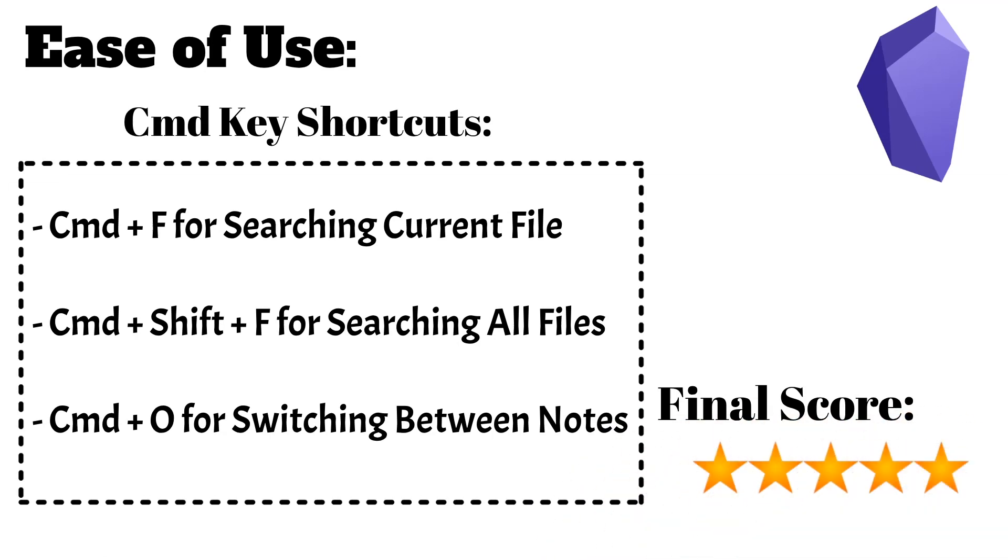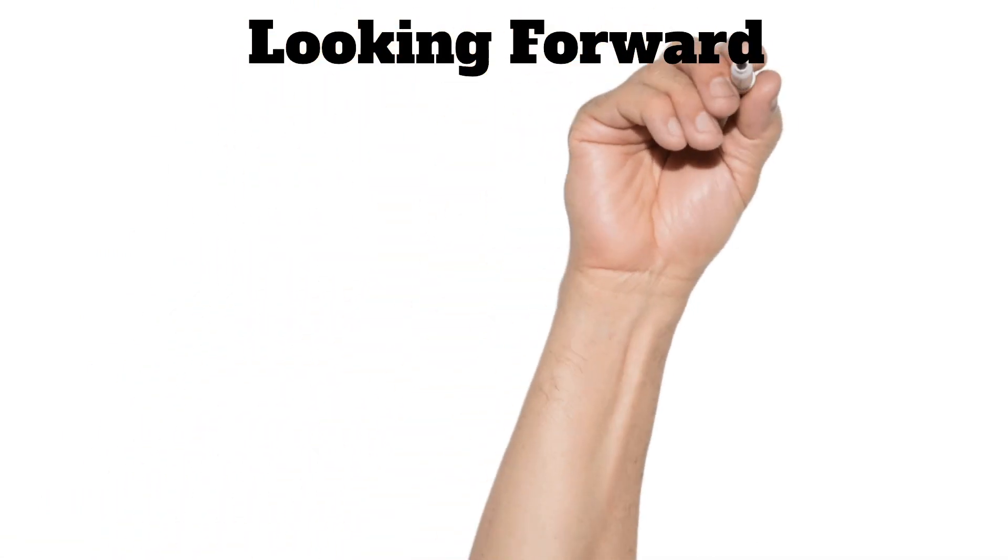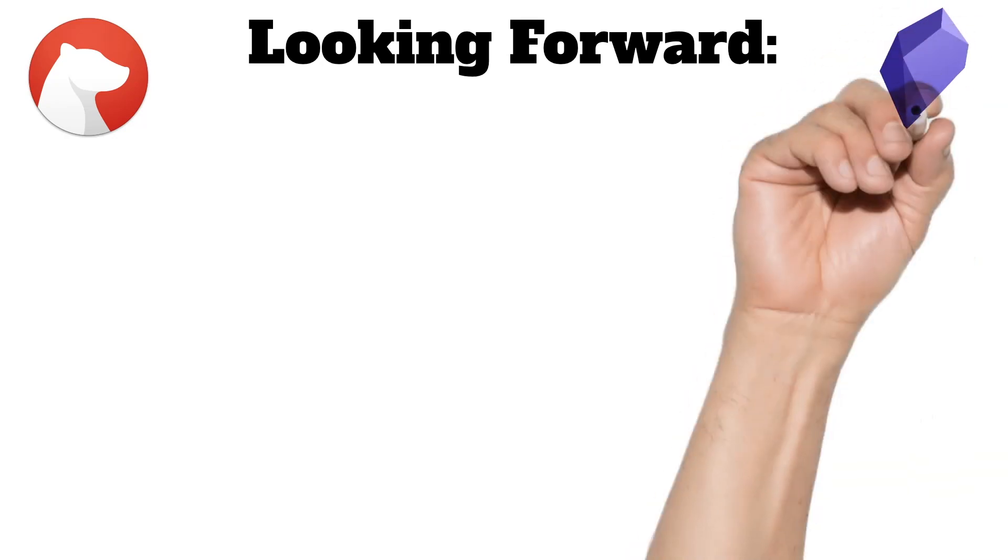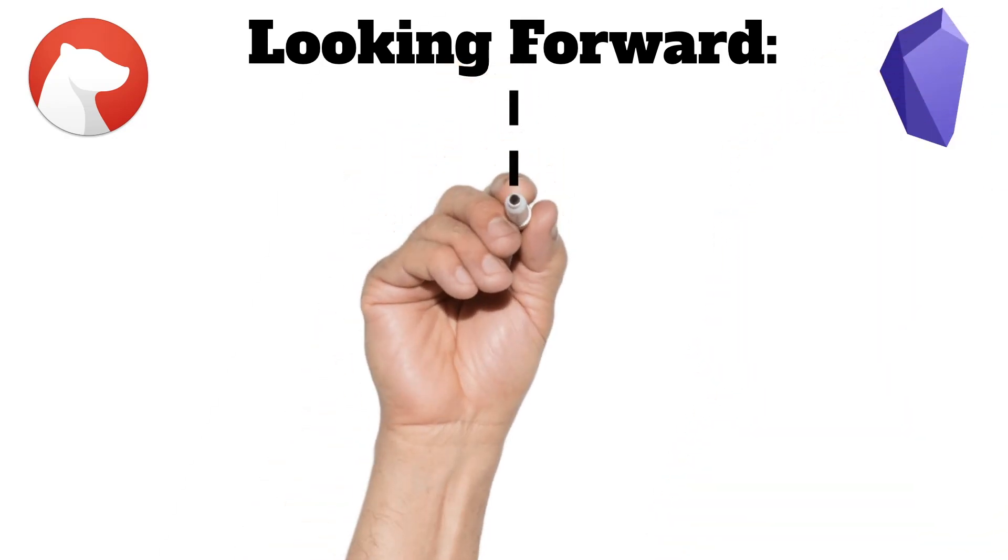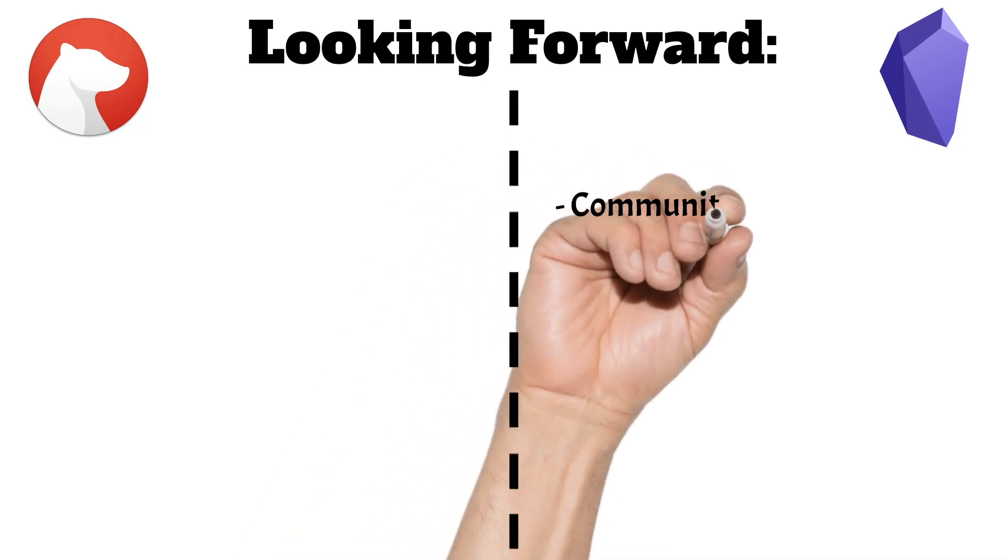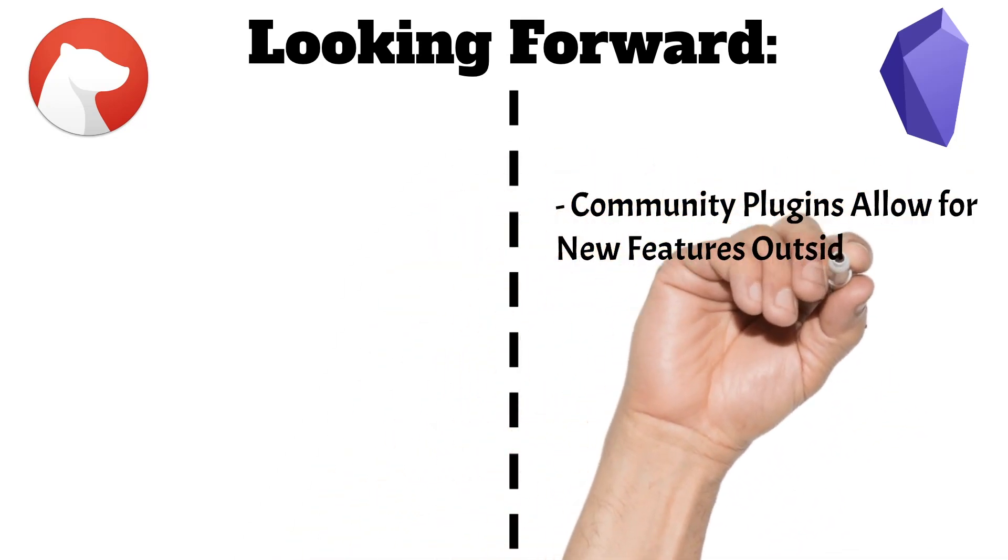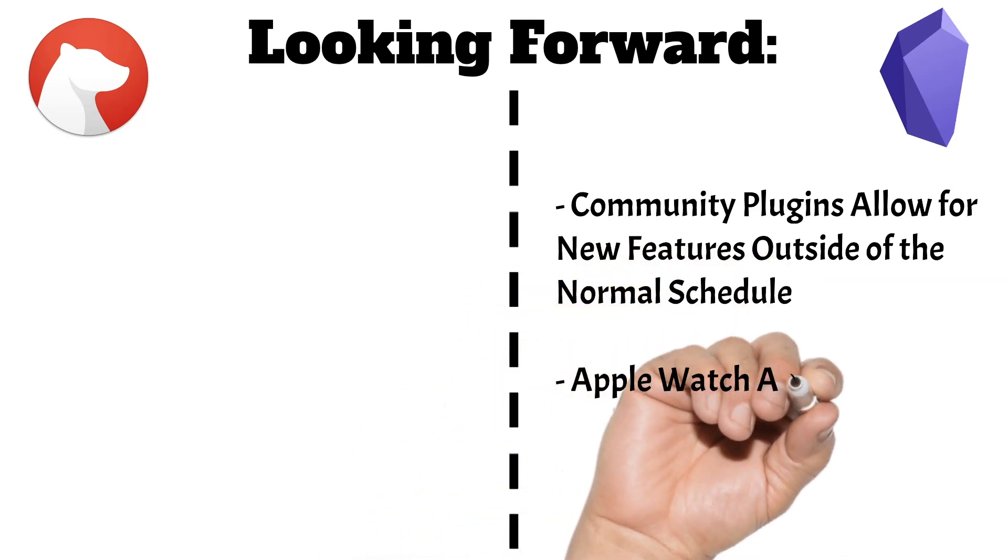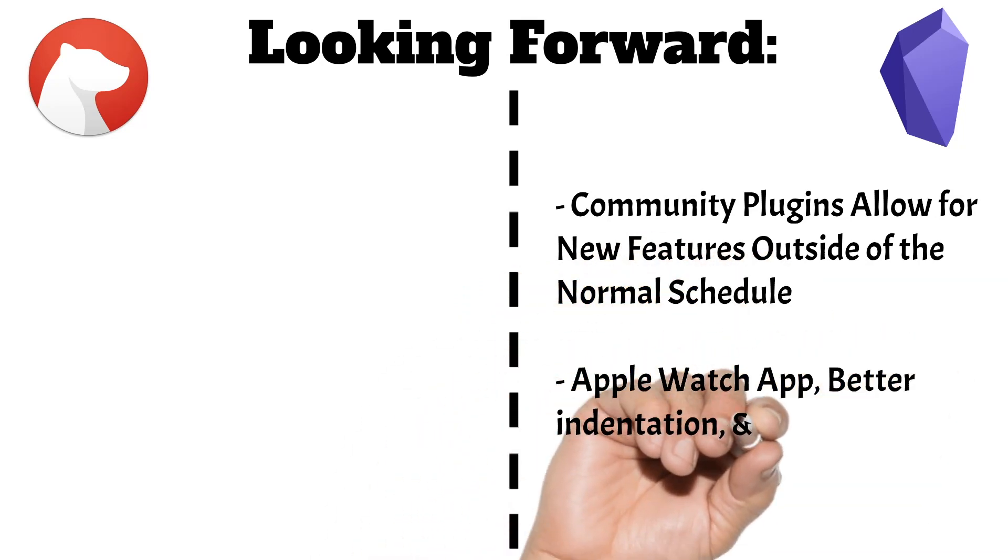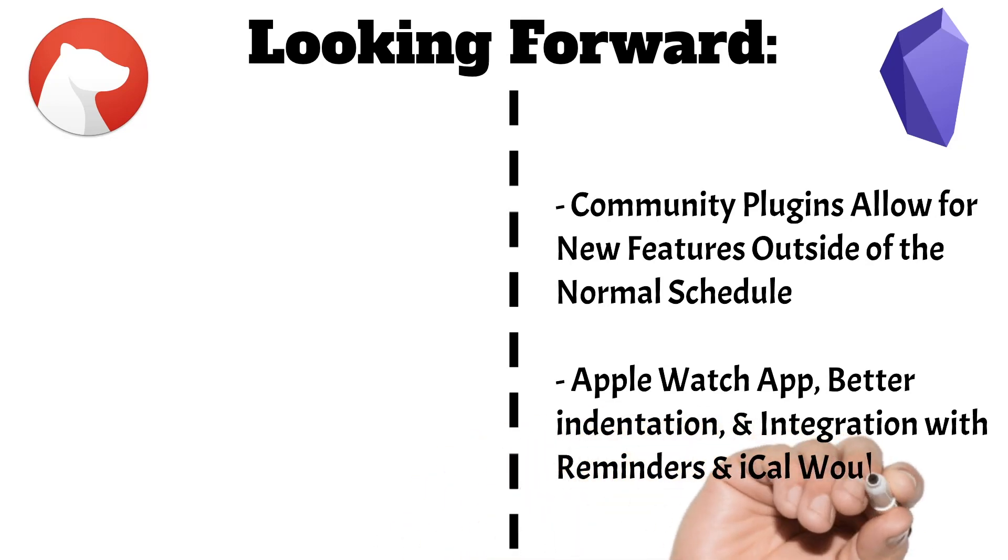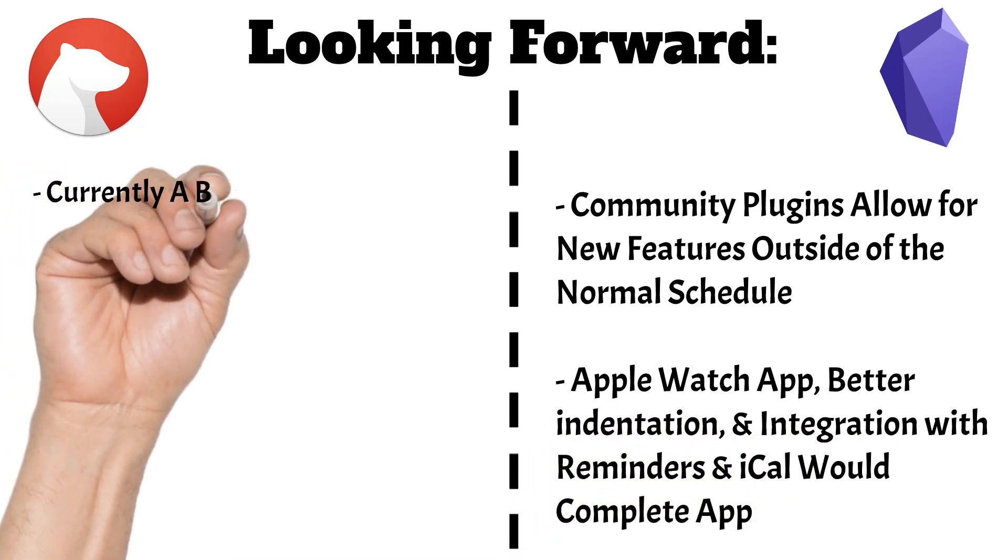Looking at the future of each app, Obsidian is in a great position as they have a new mobile app that is still being perfected. Also with the community plugins, the app has great potential moving forward for new features outside of a normal release schedule. The things that I would like to see going forward to complete the app would be Apple Watch support, easier way to indent text, which I'll talk about in another video, and then integration of Apple Calendar and Reminders so that you can see both inside the app, perhaps in the daily note feature.